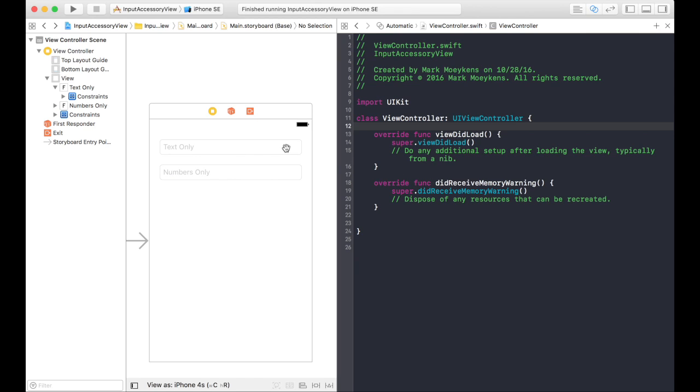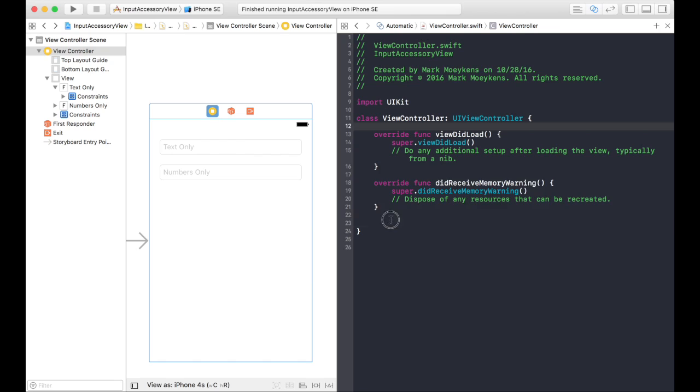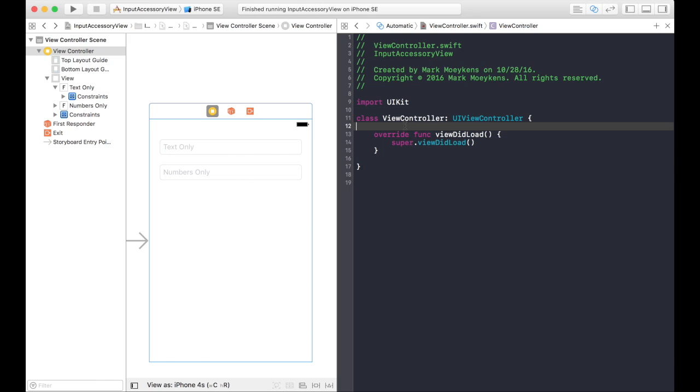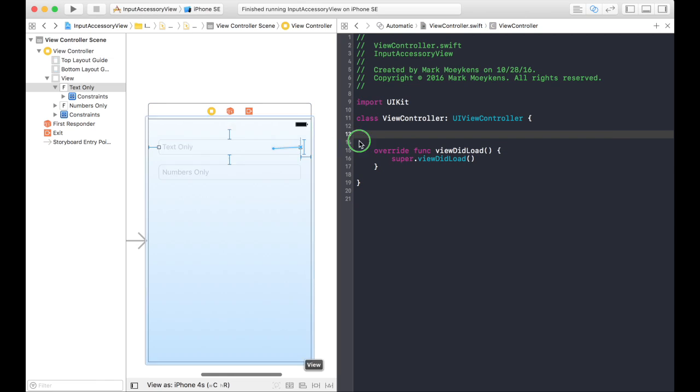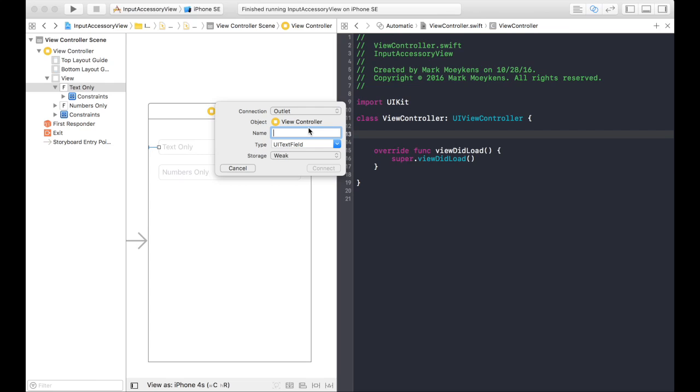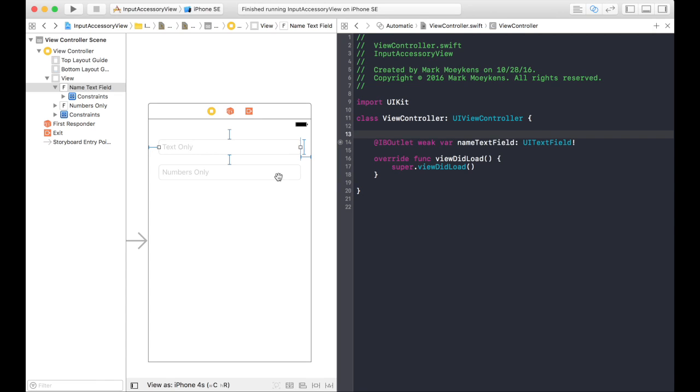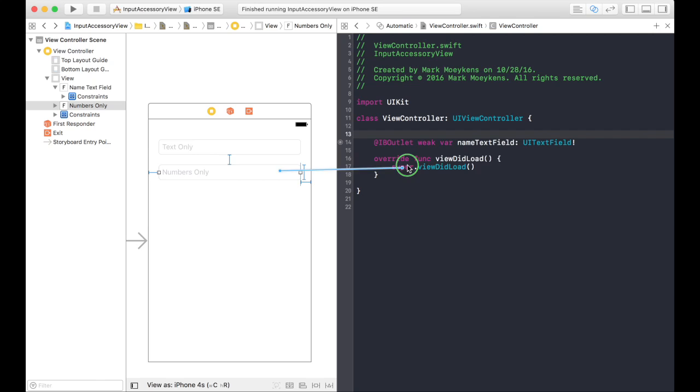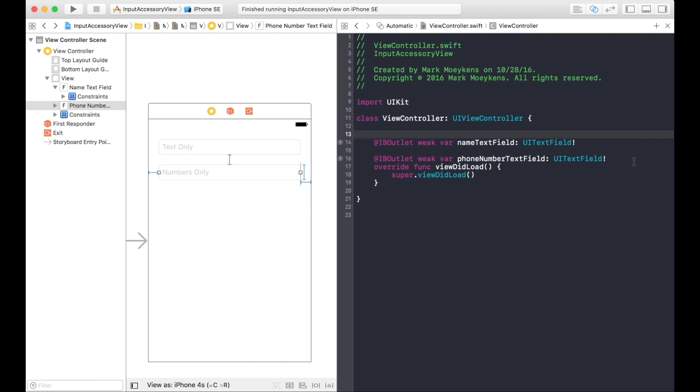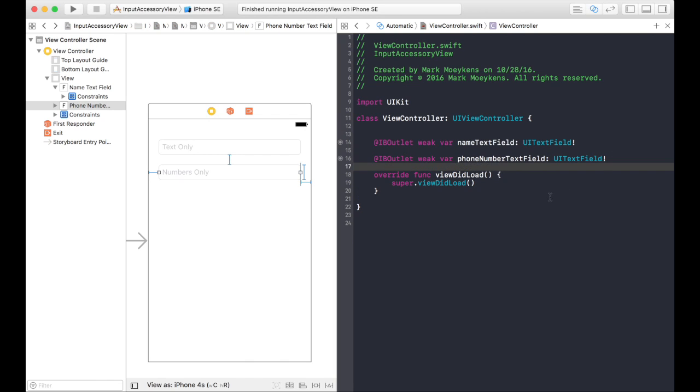Let me show you how we're going to do that. We're starting with a simple project that just has two text fields. First thing I'm going to do is let's clean this up a little bit, get rid of the things that we don't need. And then we'll create outlets for our text fields. We'll pretend this is an application where someone has to enter in their name and phone number. So we'll call this a name text field and we'll call this the phone number text field.